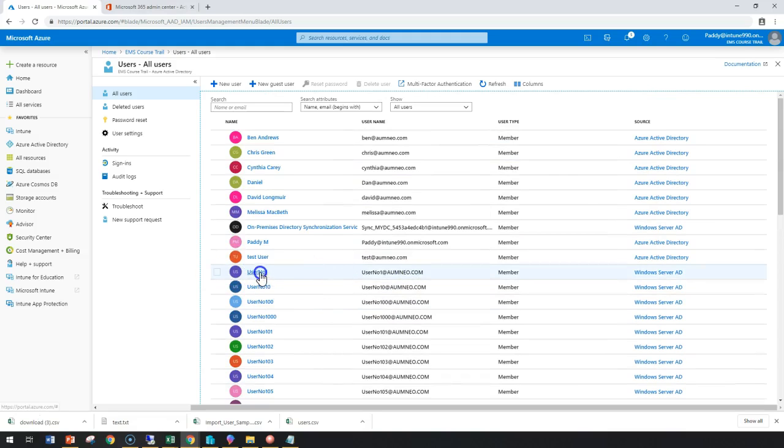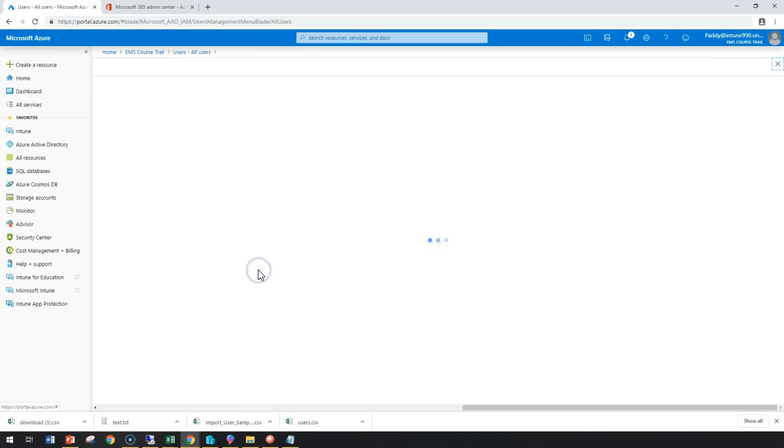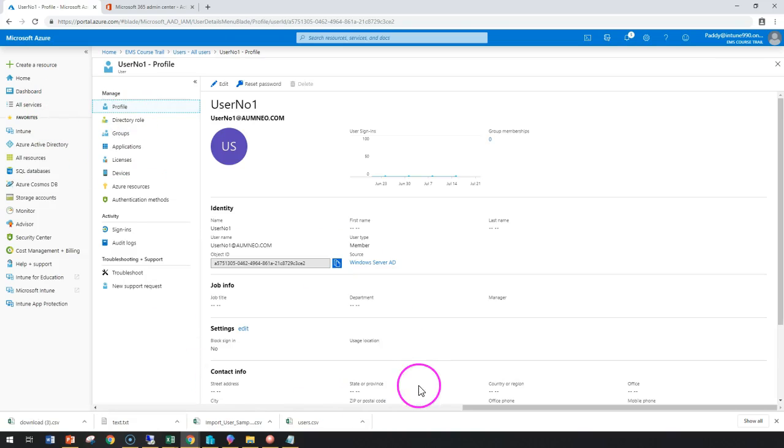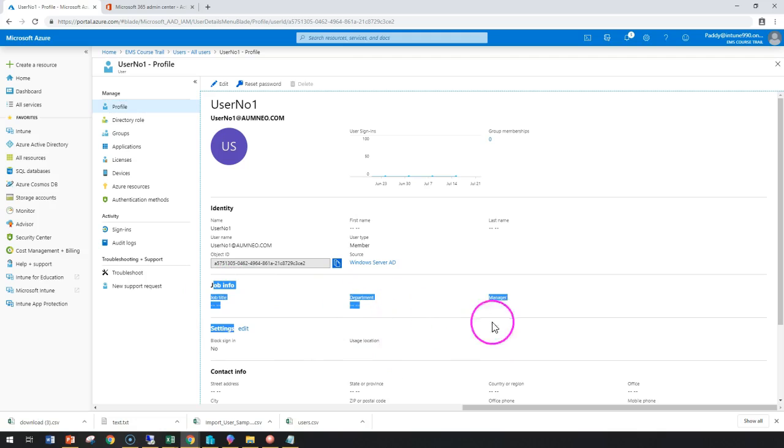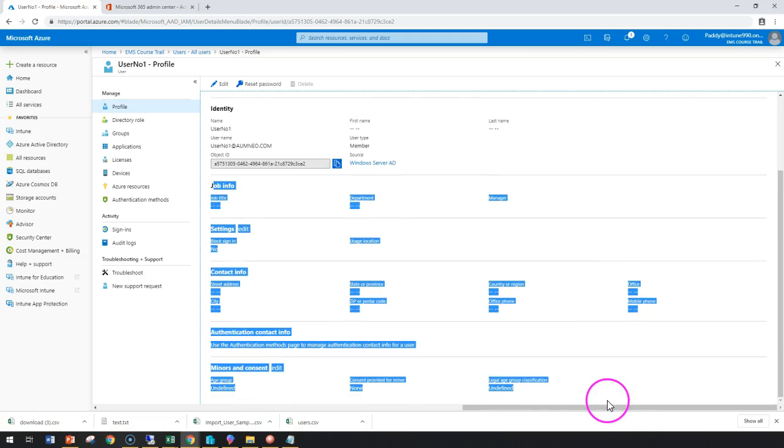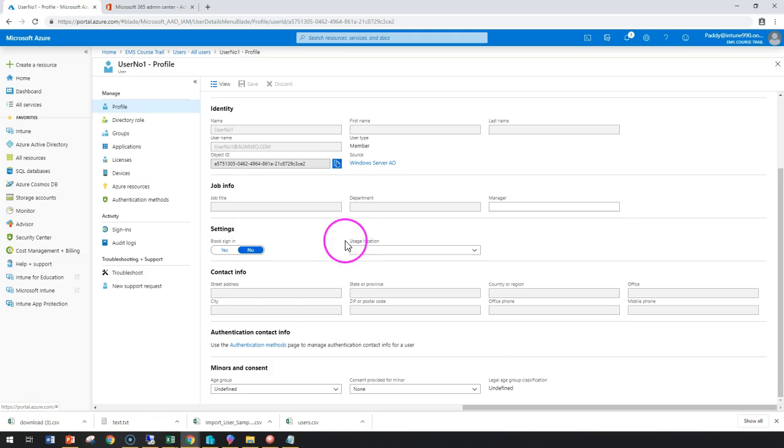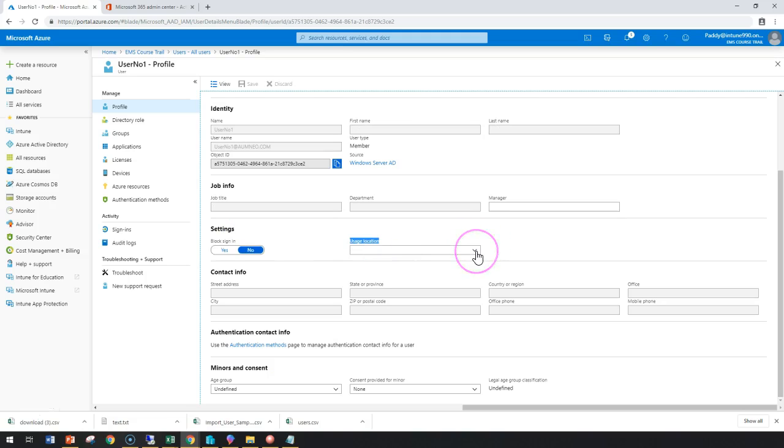For example, I want to assign for user one some licenses. So I just click on that user. Now remember that before you assign, if you can see here job title, all that was not configured here properly. So the most important one would be for any user account, you need to configure under settings at least the user's location. This is mandatory.